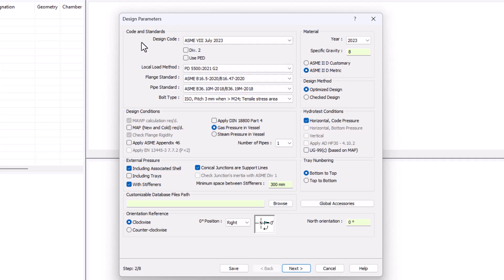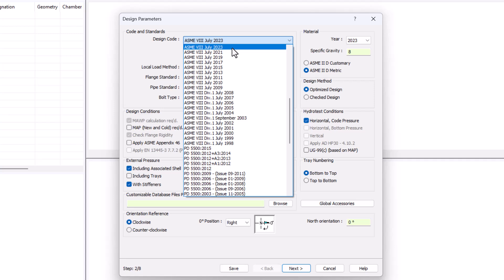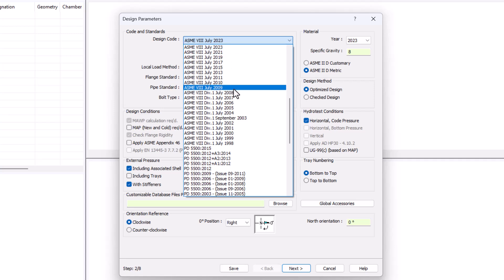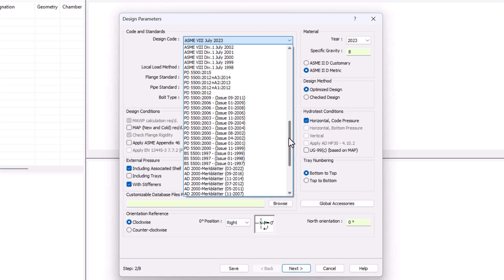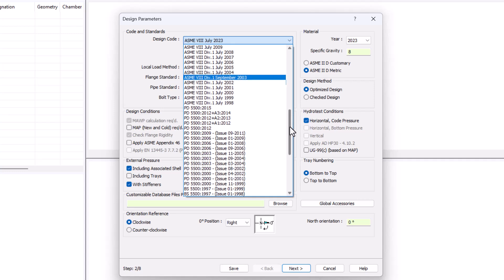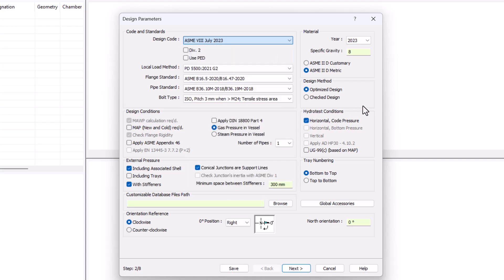Here at the top we have the most important option of them all, the design code with their different revisions. Changing revision will allow you to check the vessel as it was designed back then. Then taking the division 2 box will allow you to change to division 2 whenever it's available.